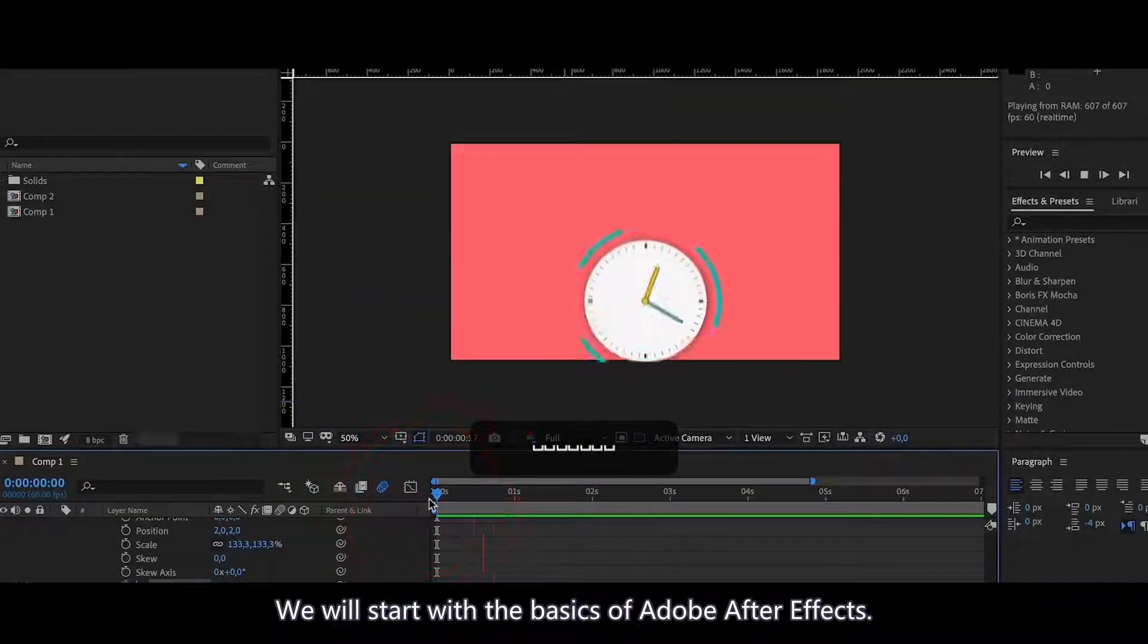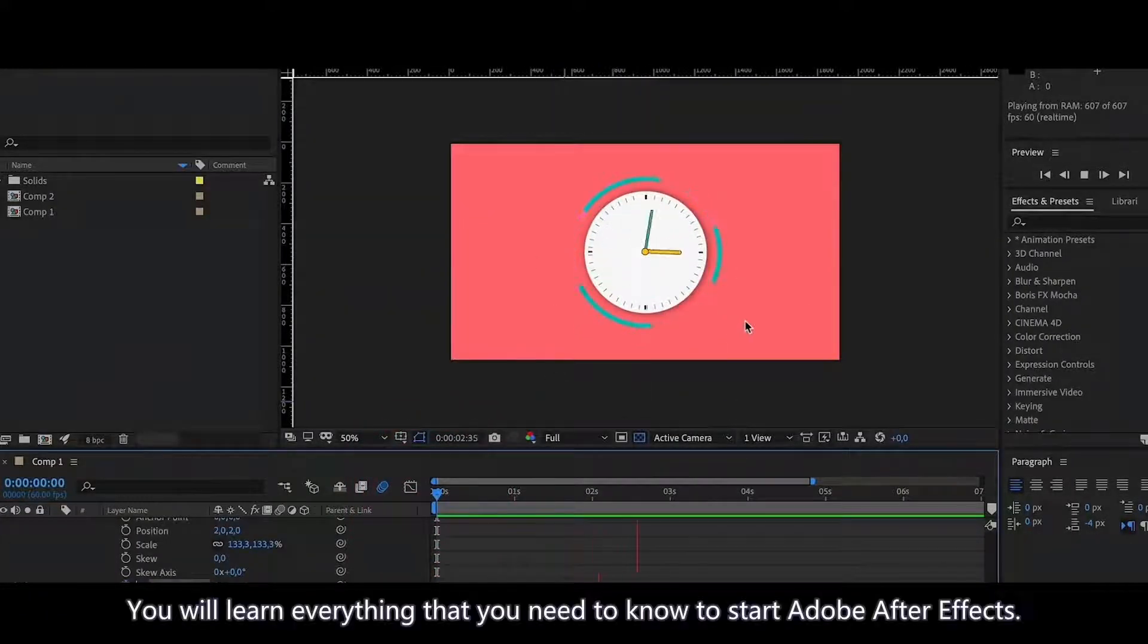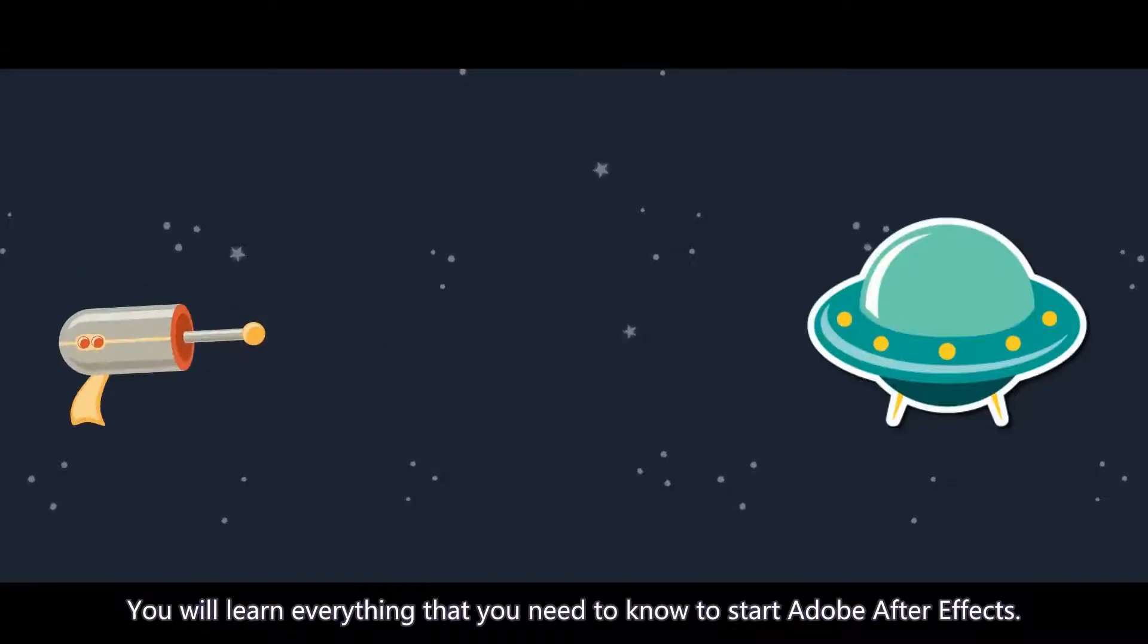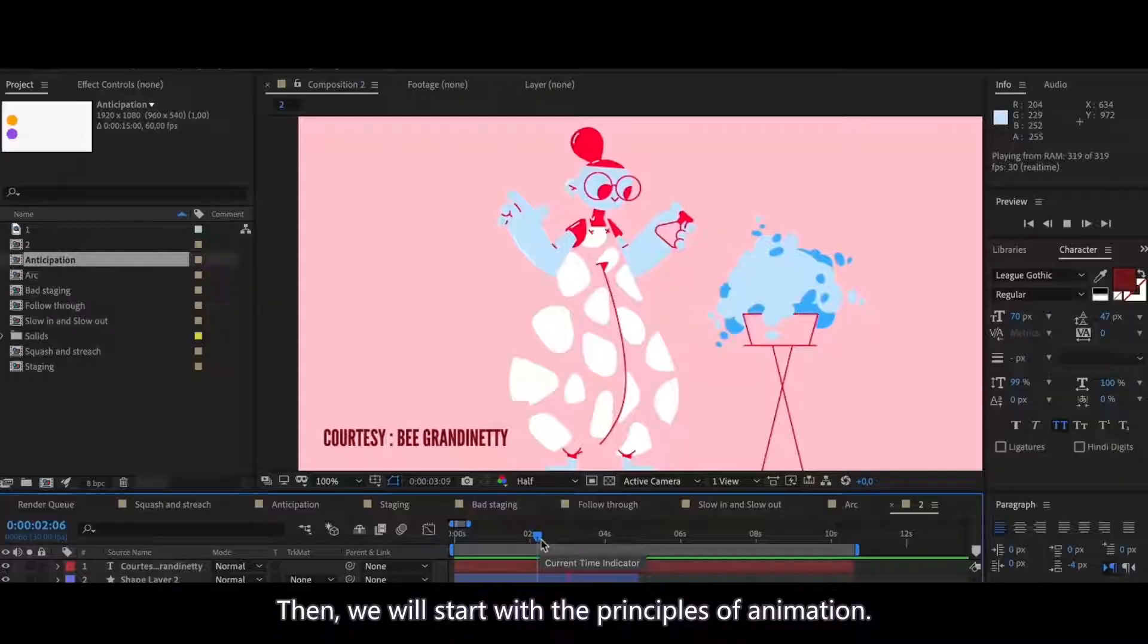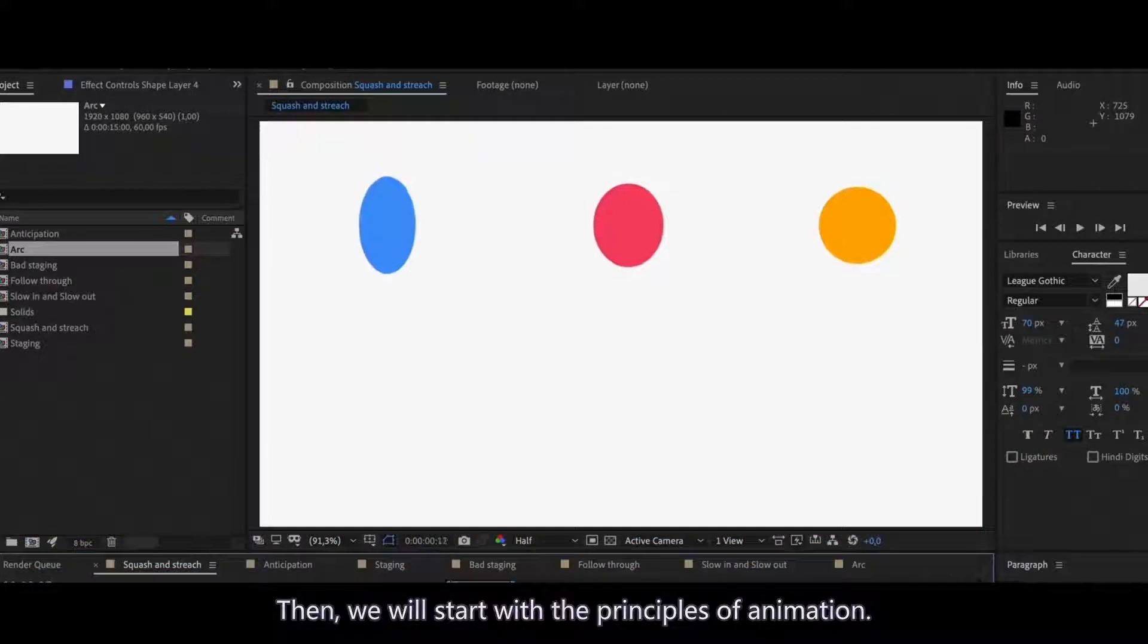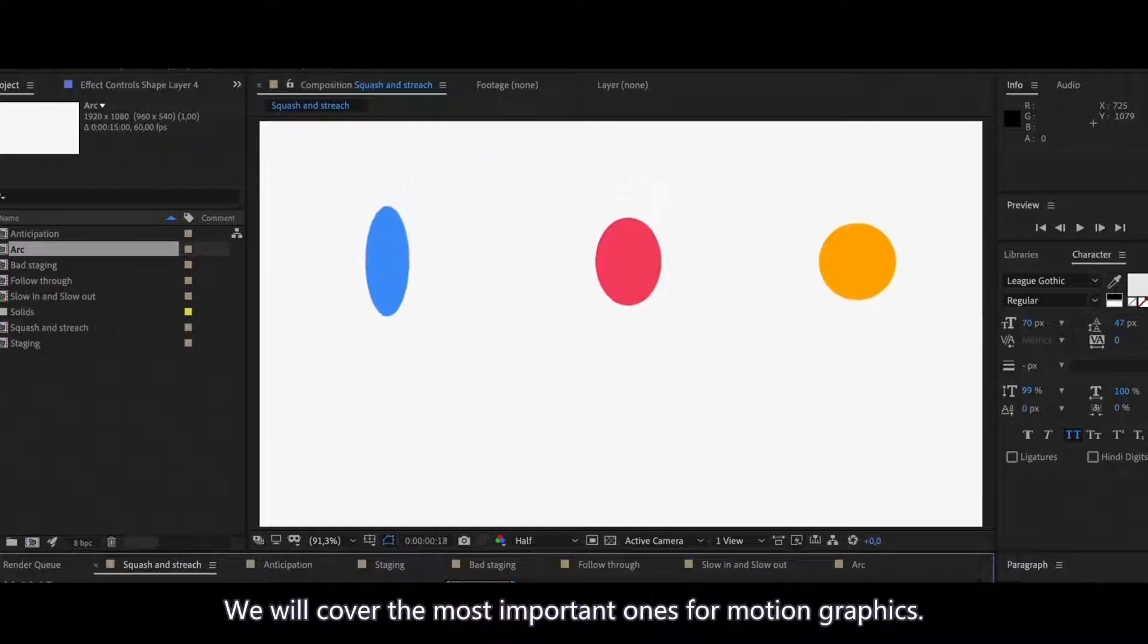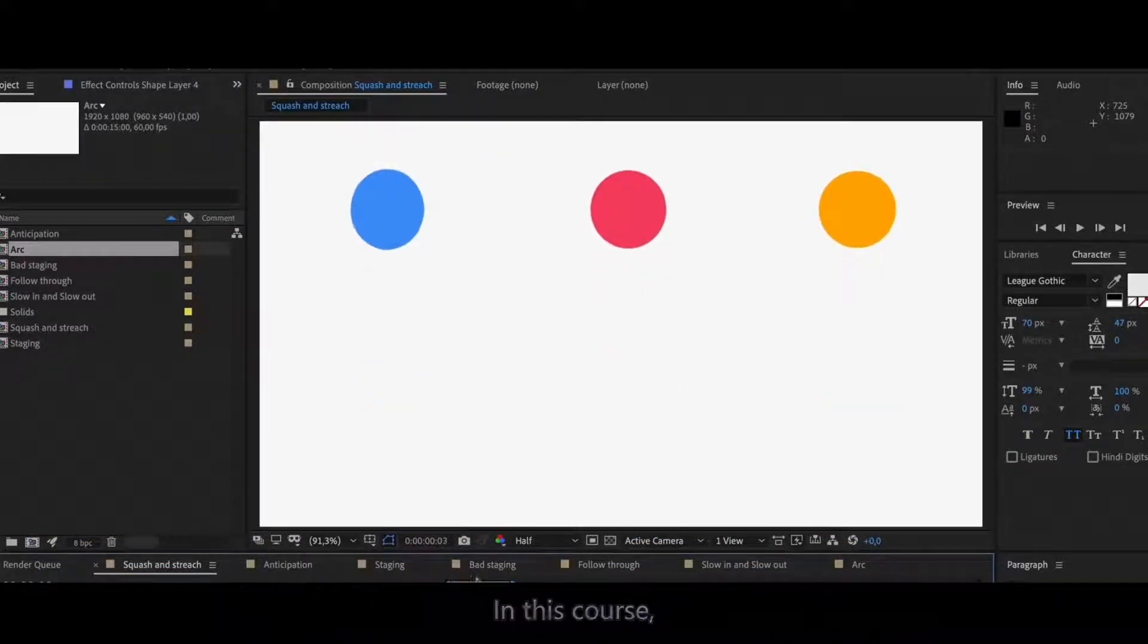We will start with the basics of Adobe After Effects. You will learn everything that you need to know to start Adobe After Effects. Then we will start with the principles of animation. We will cover the most important ones for motion graphics.